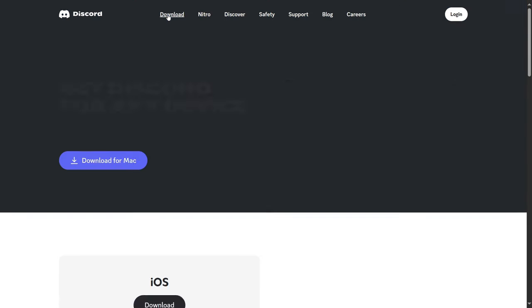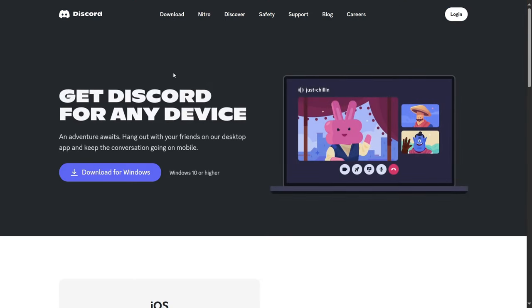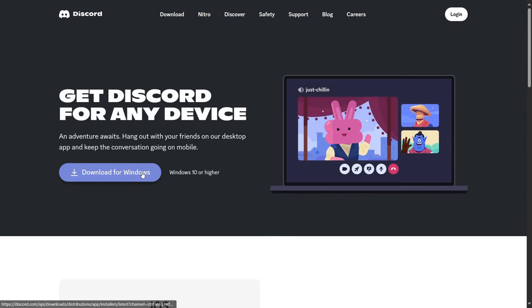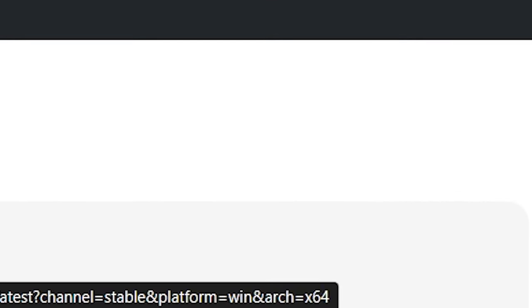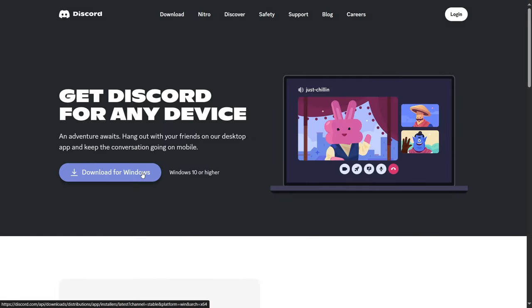If you go to the downloads page and you go for download for Windows, you can see now that it's also 64-bit. And before, it was x86, which is 32-bit, and you cannot change that. There's no drop-down menu or selection menu at all. So you're forced to download 32-bit by default.